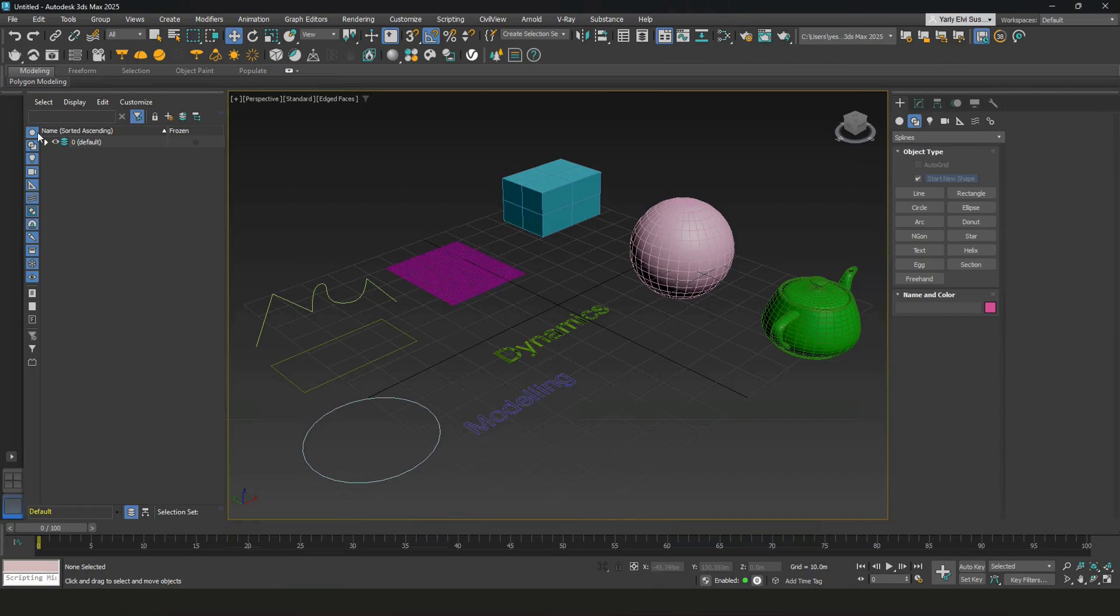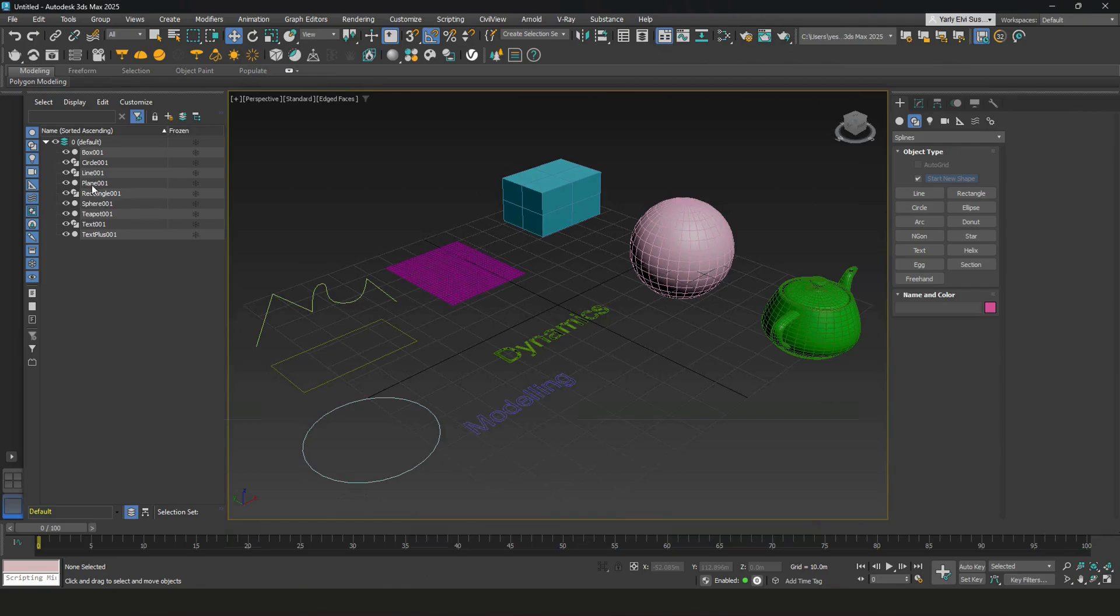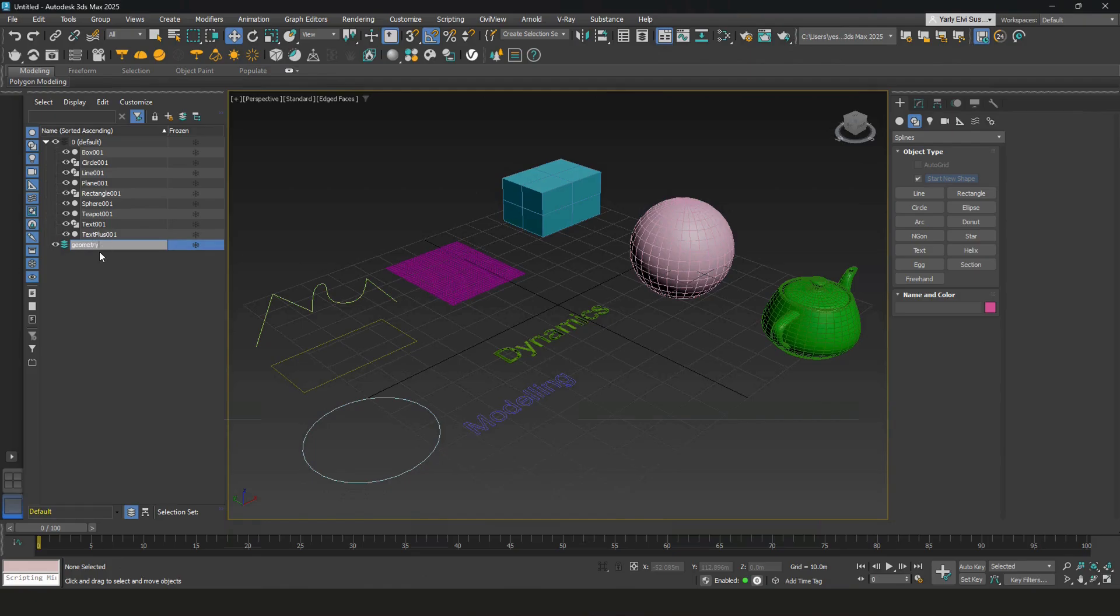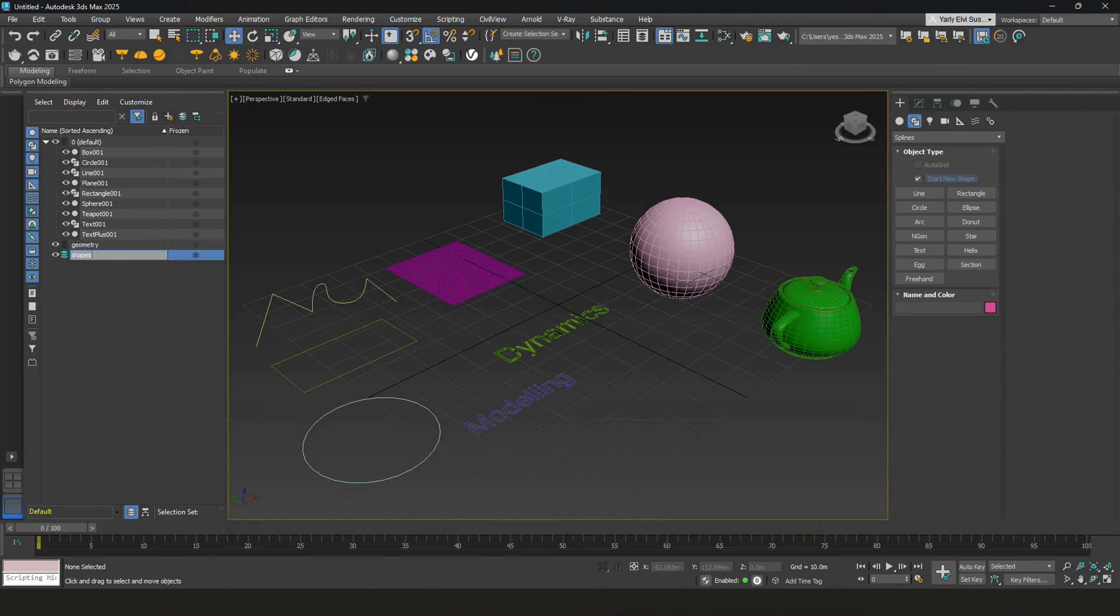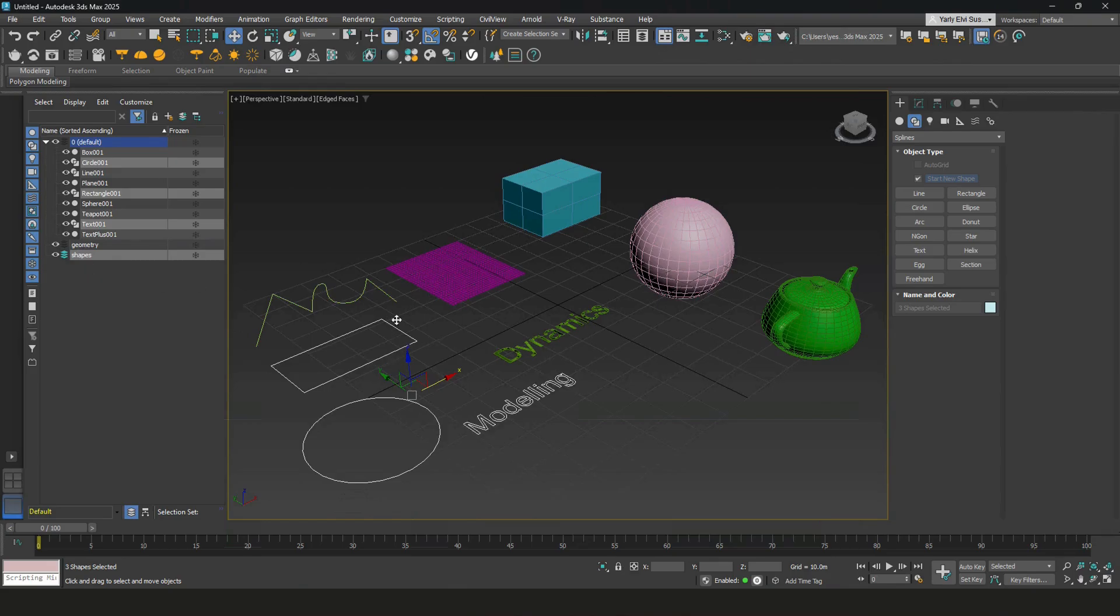And for filing management, all of these objects are created as separate layers over here. You can create a new layer. I'll call this geometry. And then create another layer, call this shapes.